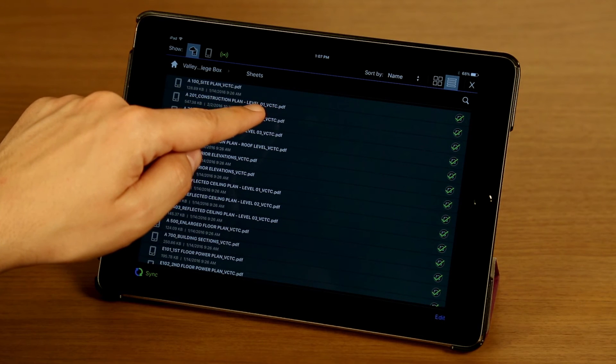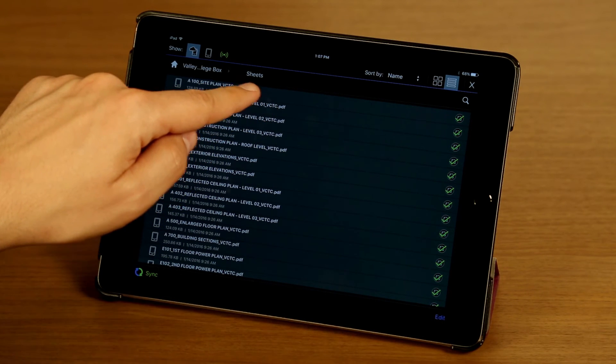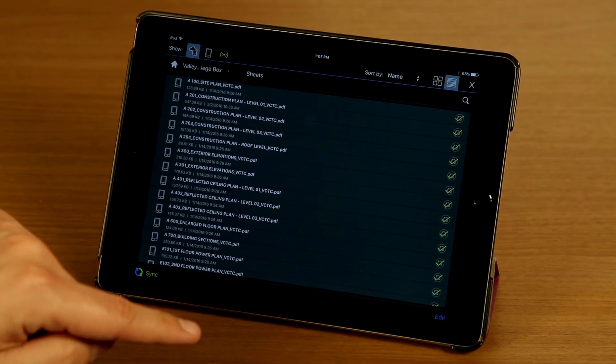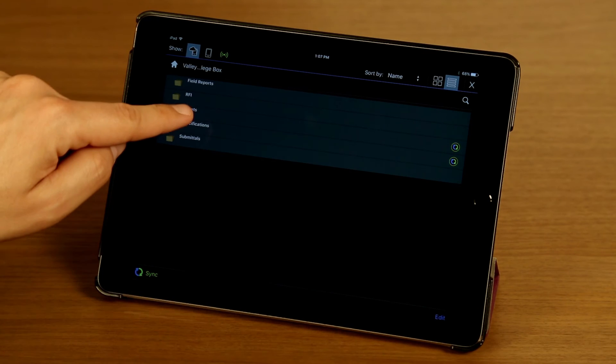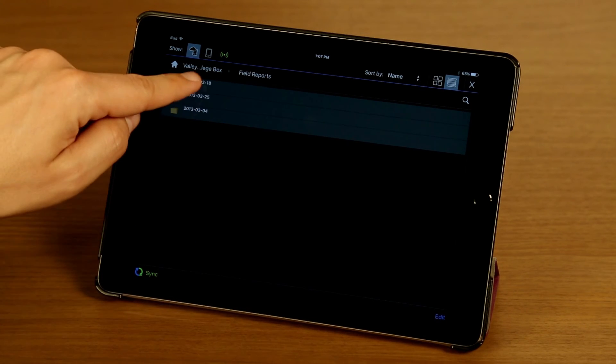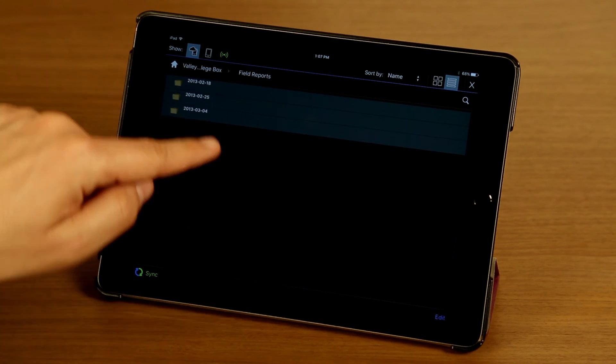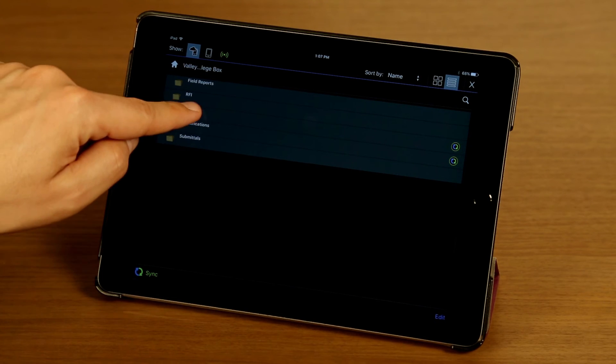Up here you can see my folder navigation hierarchy, and I can tap on that to go back to different folders.